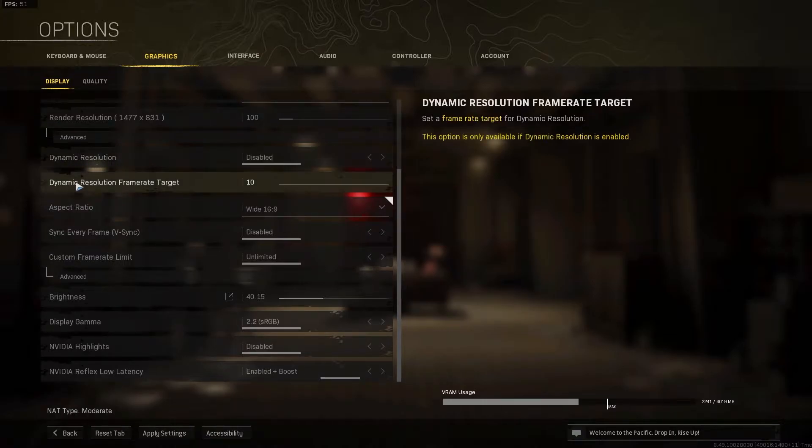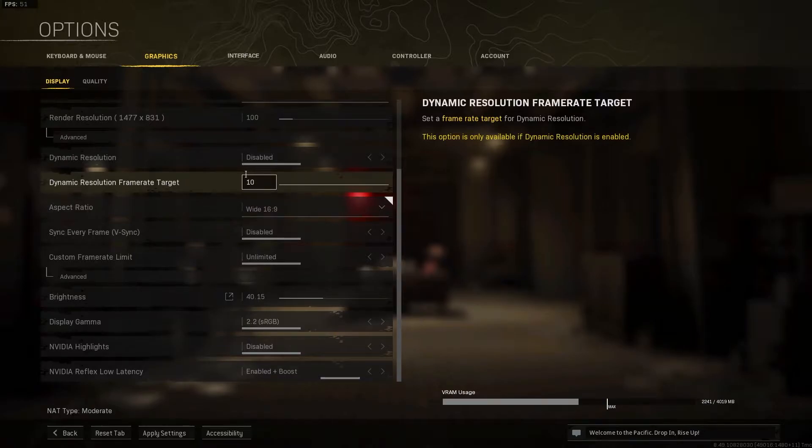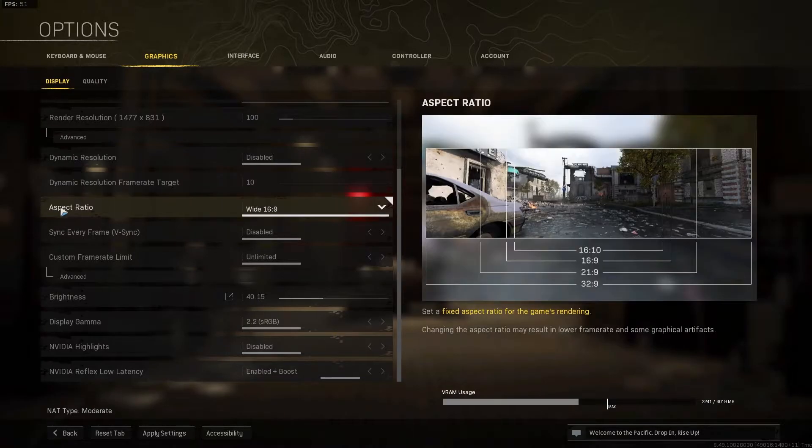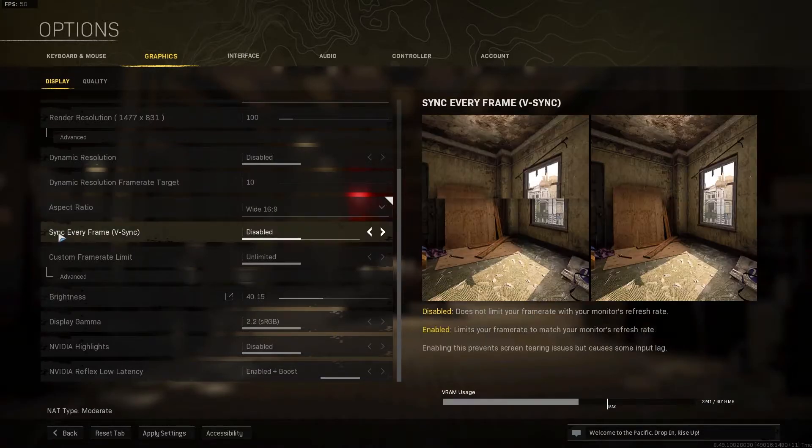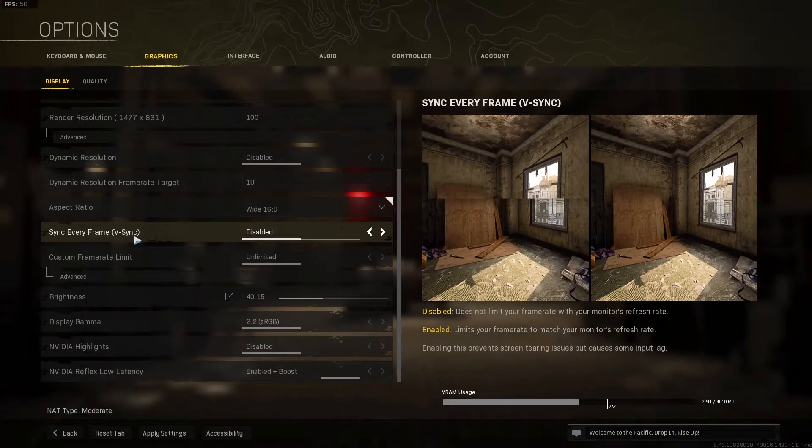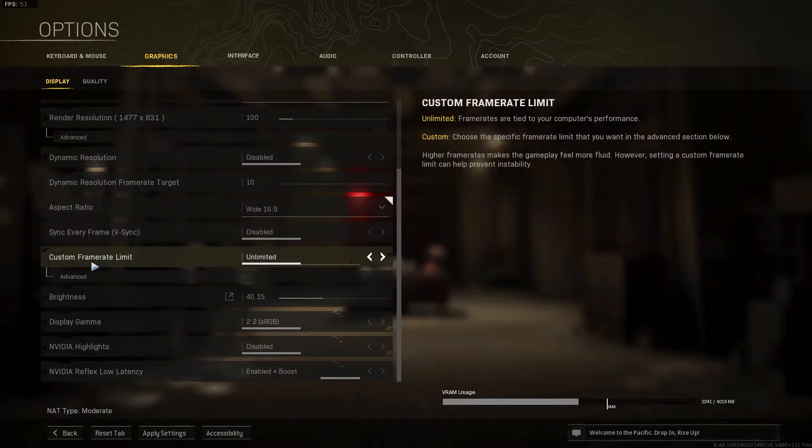Dynamic resolution frame rate target, select 10. Aspect ratio, select 16 by 9. Vertical sync, select disabled. Custom frame rate limit, select unlimited.